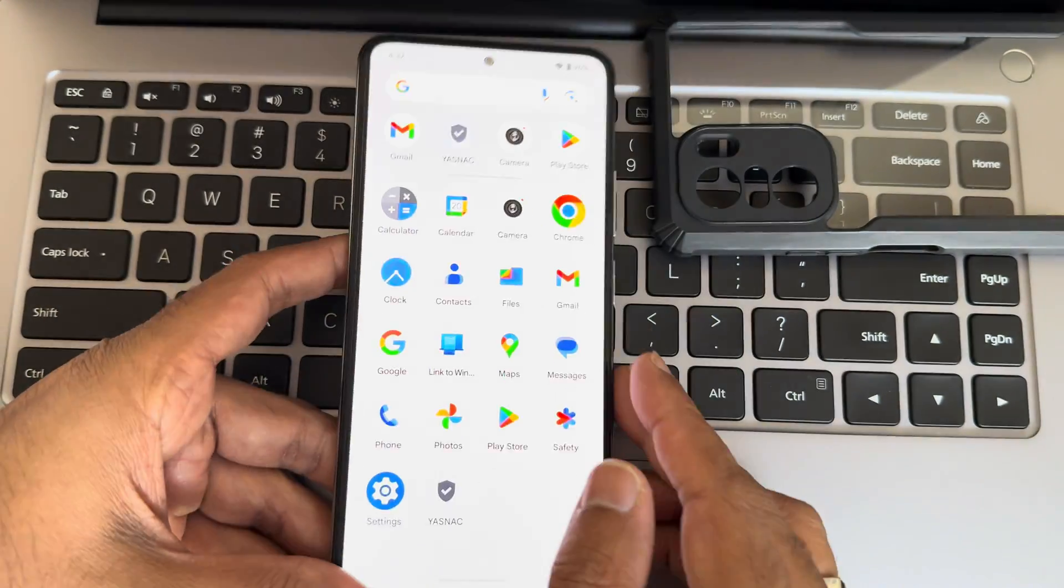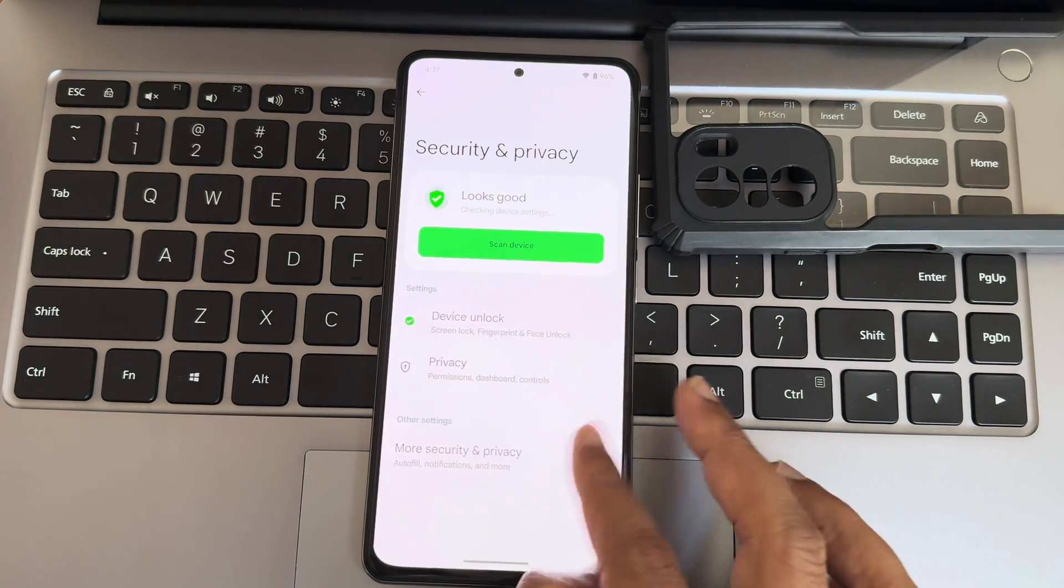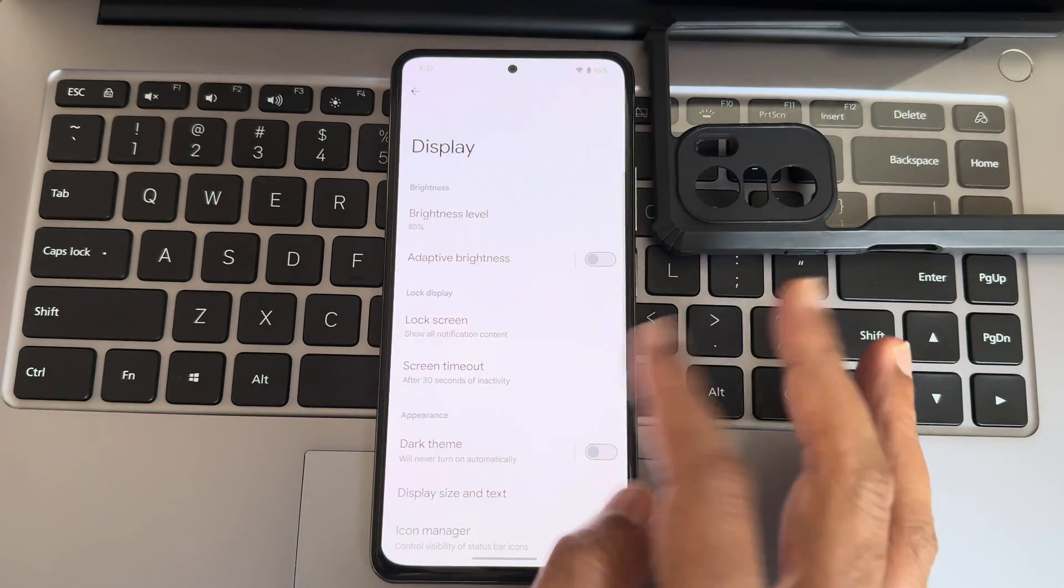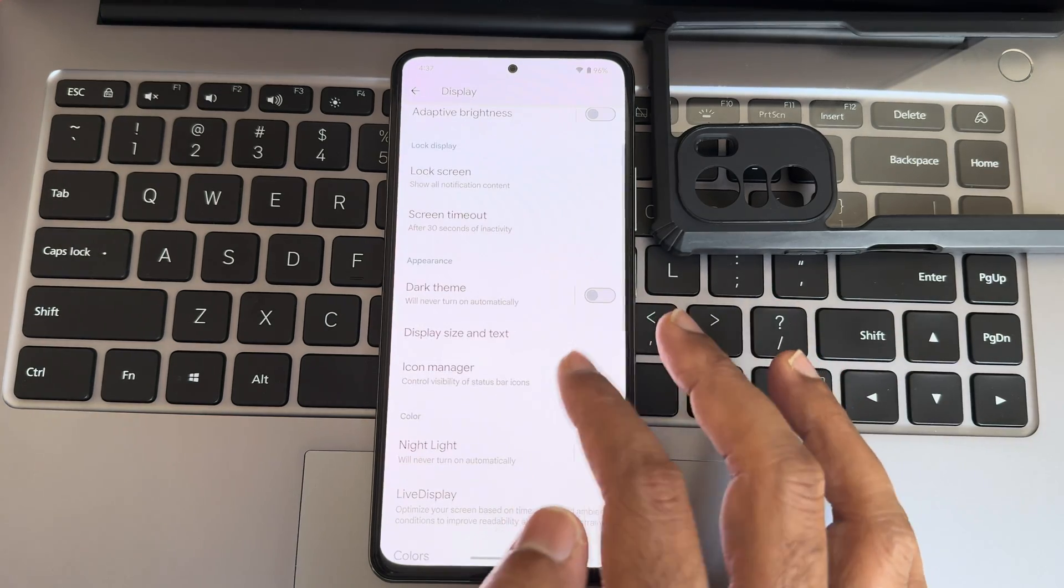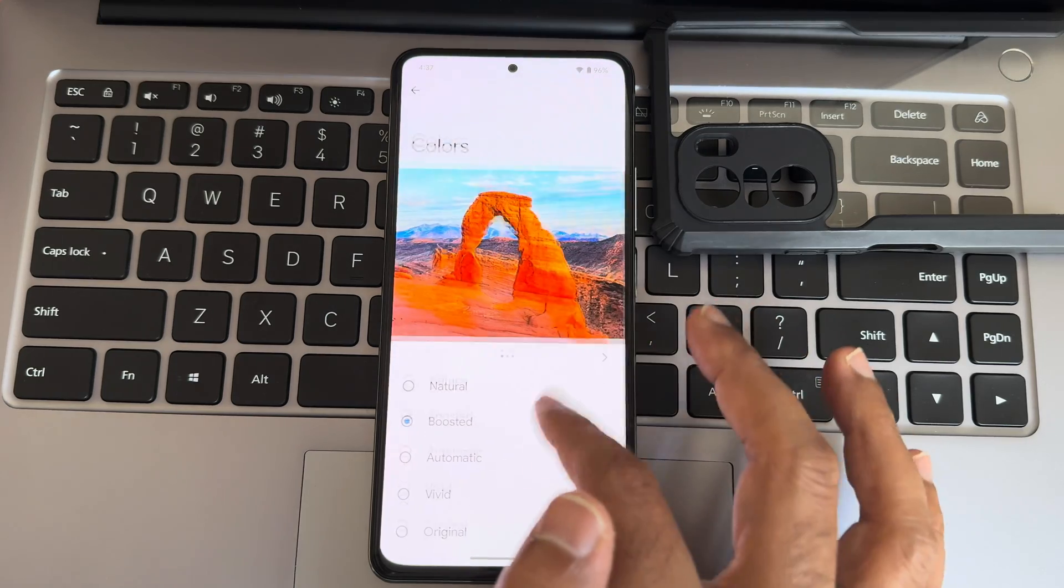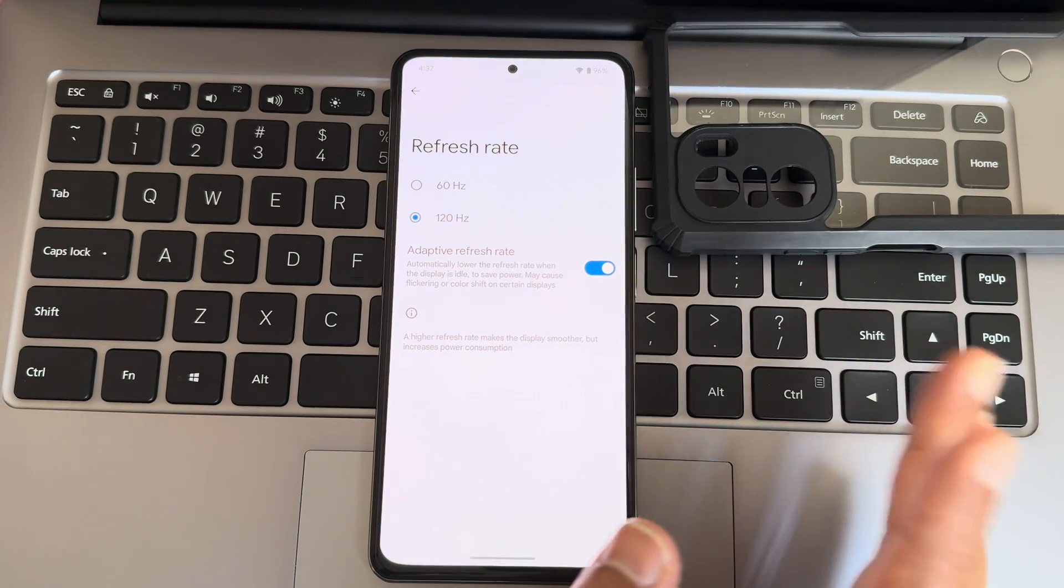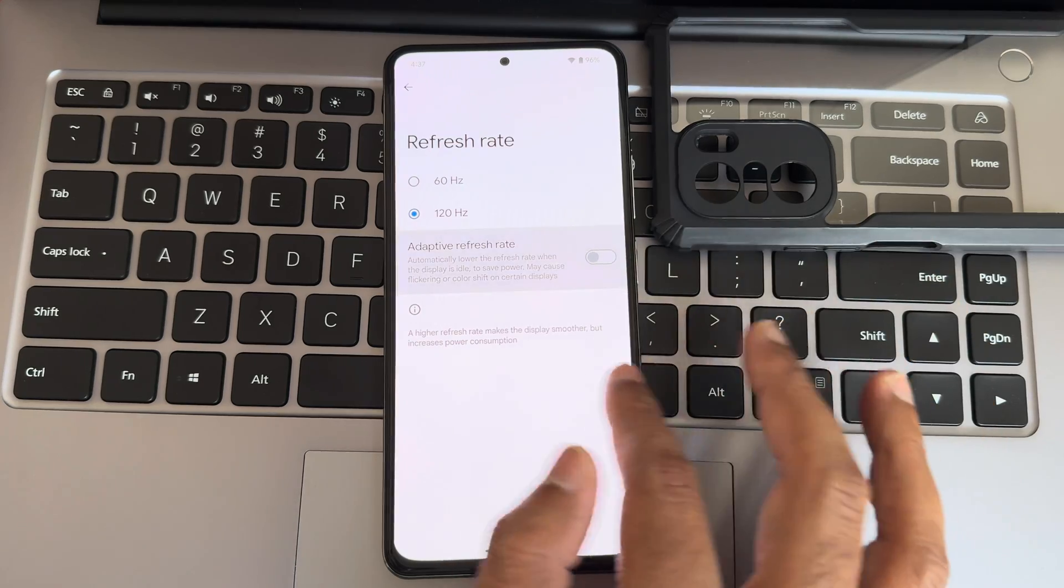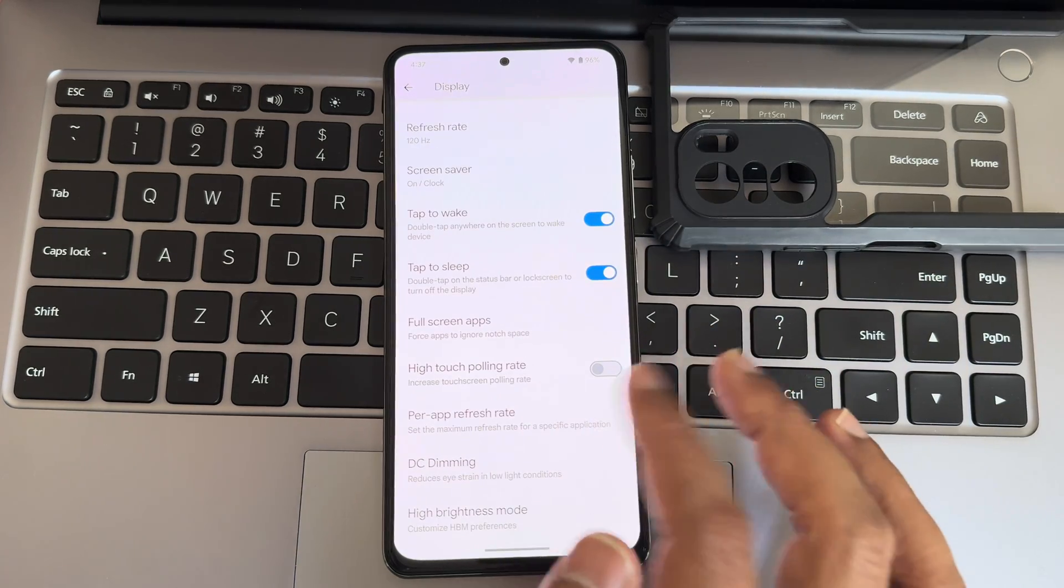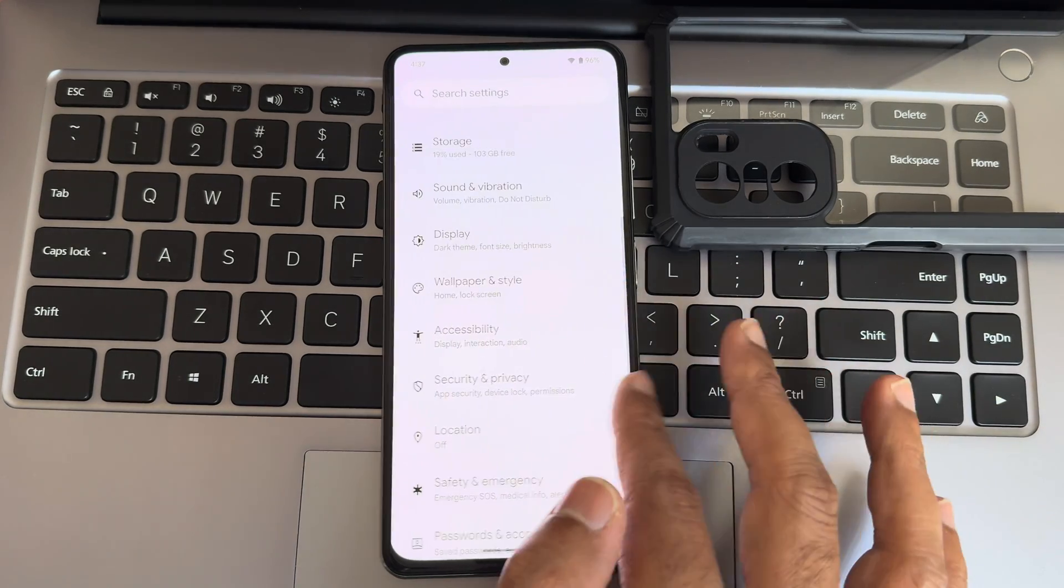Now we'll come back into other settings like wallpapers and style, same as I already shown. You get the icon manager, display size and text are also given, colors with these options available. Refresh rate: you get only 60 and 120, whereas in the Fan Edition you're getting 90 hertz. Here you get adaptive refresh rate also, you can disable that and completely force into 120 hertz refresh rate. DC dimming is there, high brightness mode is present here also.